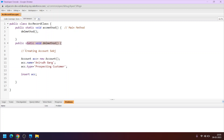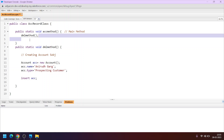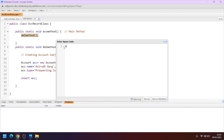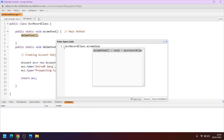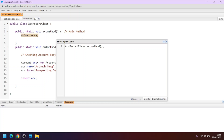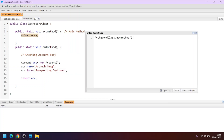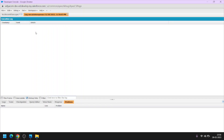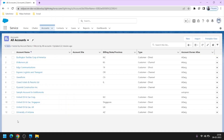We are calling the dmlMethod — which contains the record creation and insert operation — inside the main method. Going to Debug, open Execute Anonymous Window, and as explained earlier, we write the class name dot notation followed by the main method name. This calls the main method, which in turn calls the dmlMethod. Clicking Execute. In the debug log, nothing is visible because we haven't used System.debug — we only used a DML operation to add the new record.